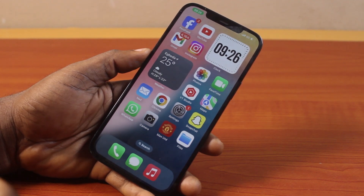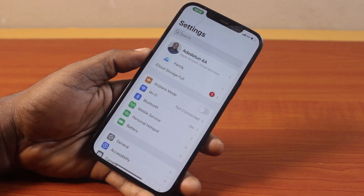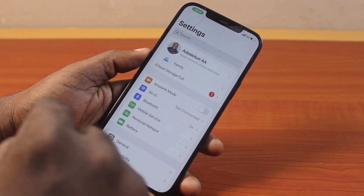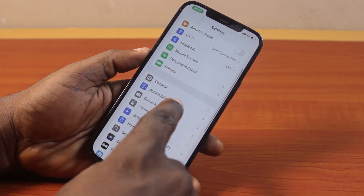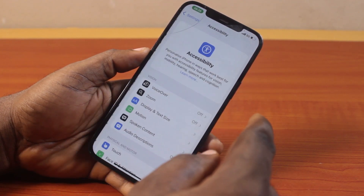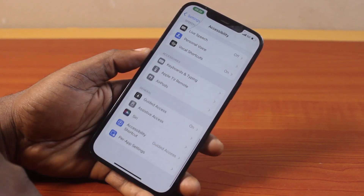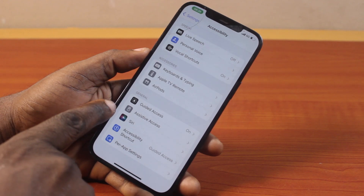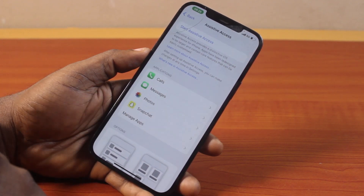Now the first thing to do is go to your iPhone Settings. On the Settings page, scroll down and select Accessibility. Once you've selected that, scroll down to the bottom. Then locate Assistive Access and click on that.